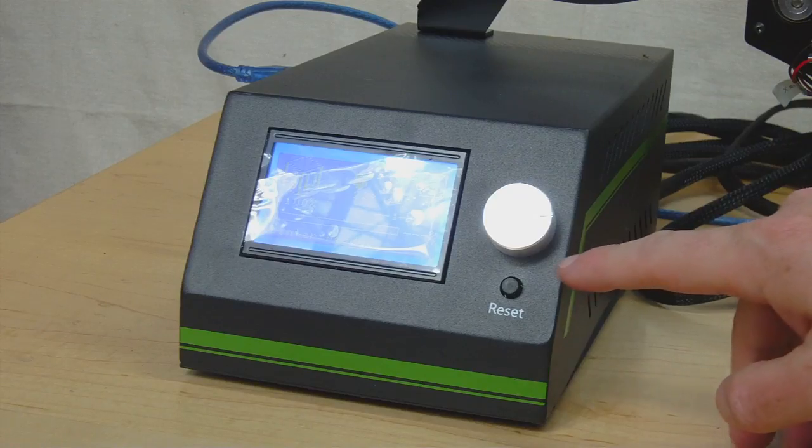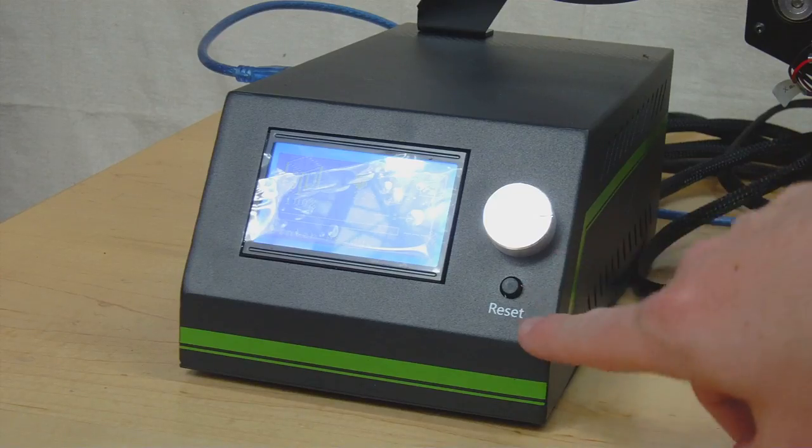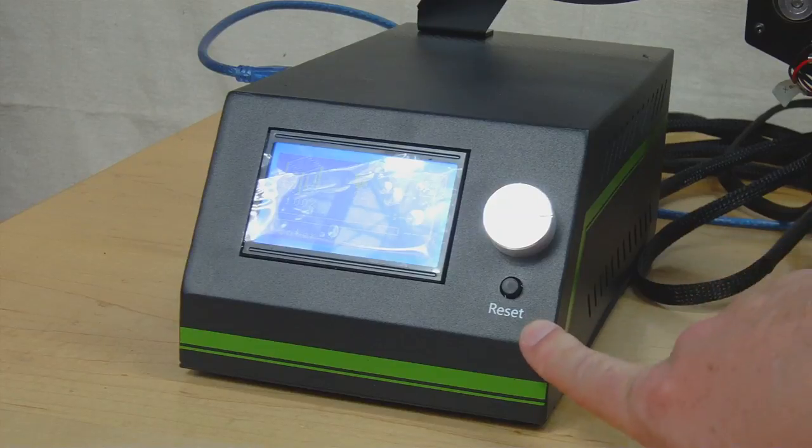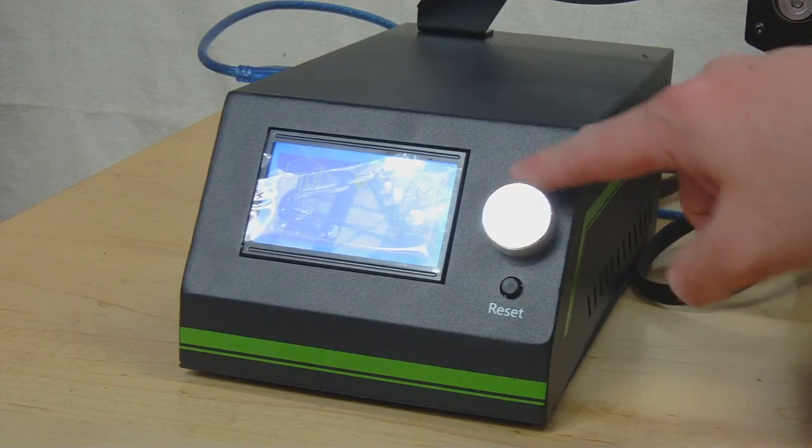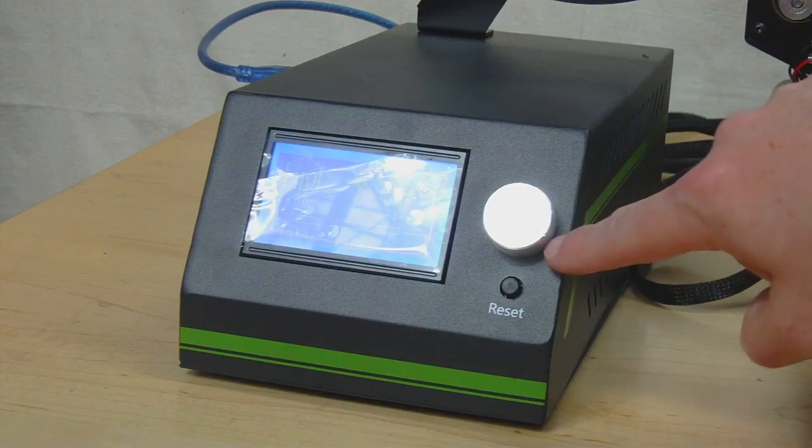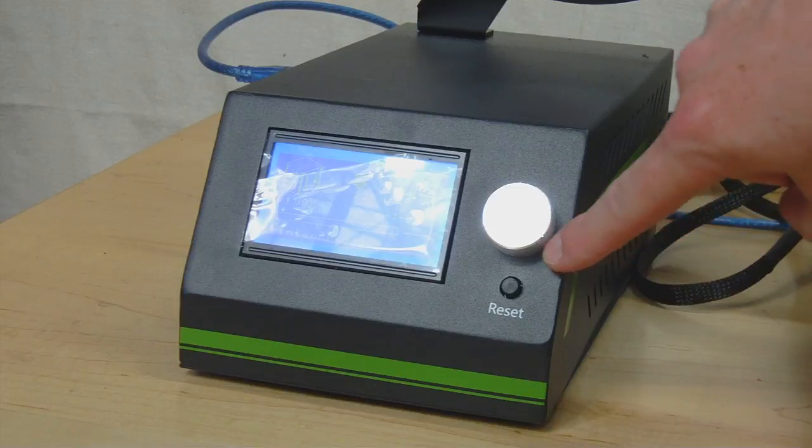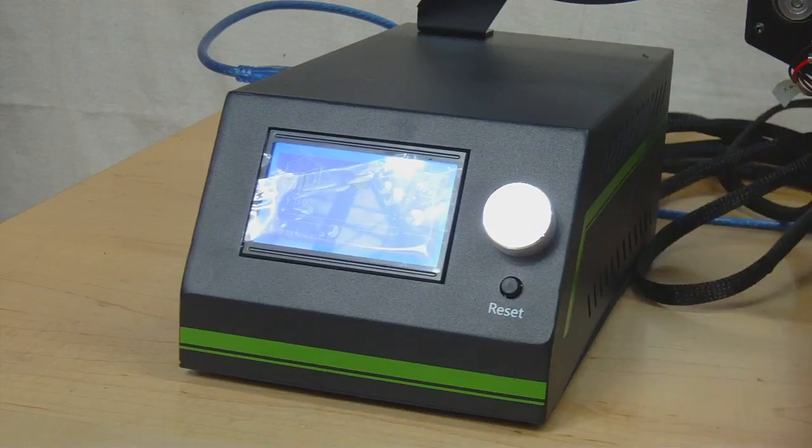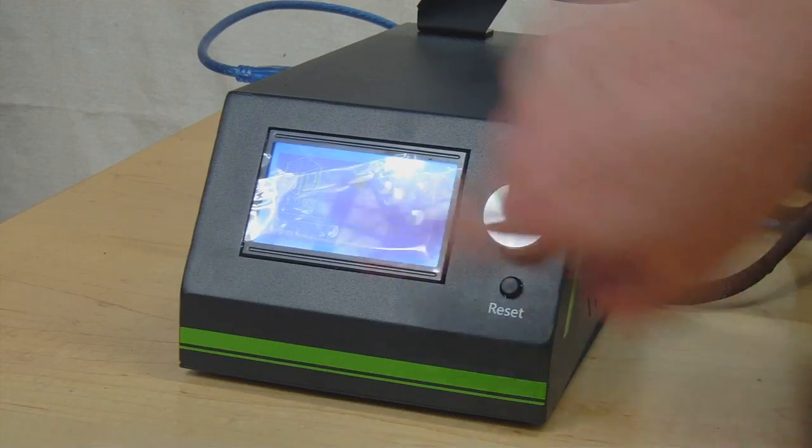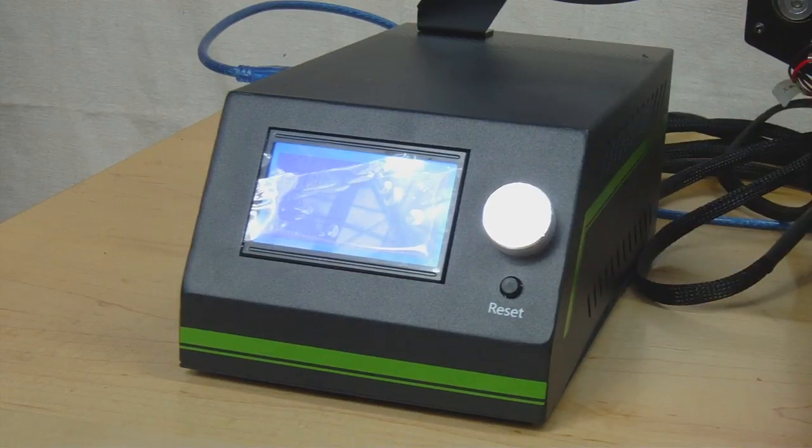And another thing you might be able to see here is that they put the reset button right underneath the menu control wheel, and I've lost a print just by accidentally pressing this button when I was going through the menu.